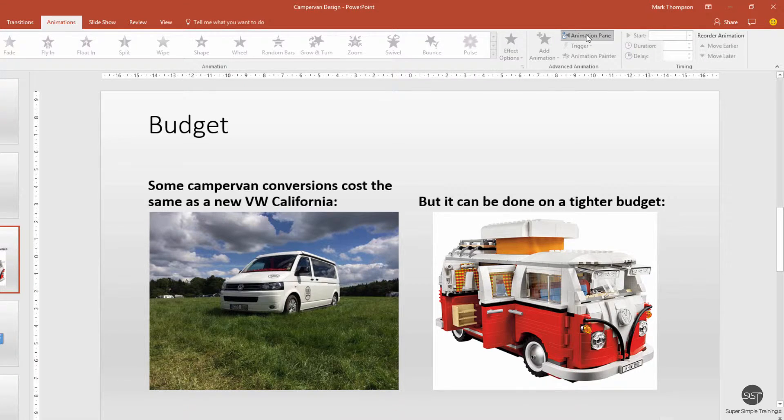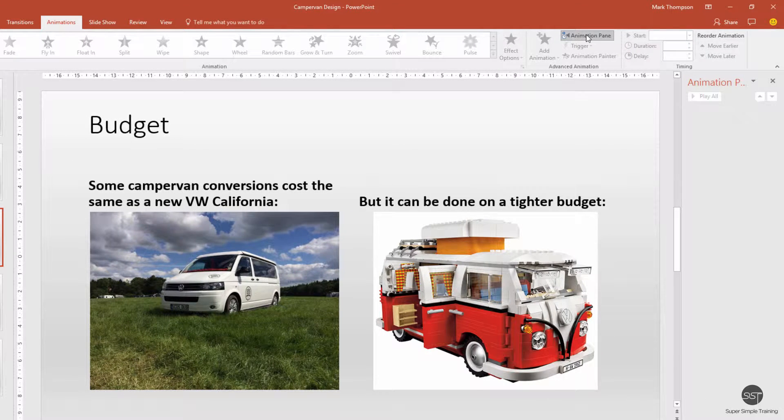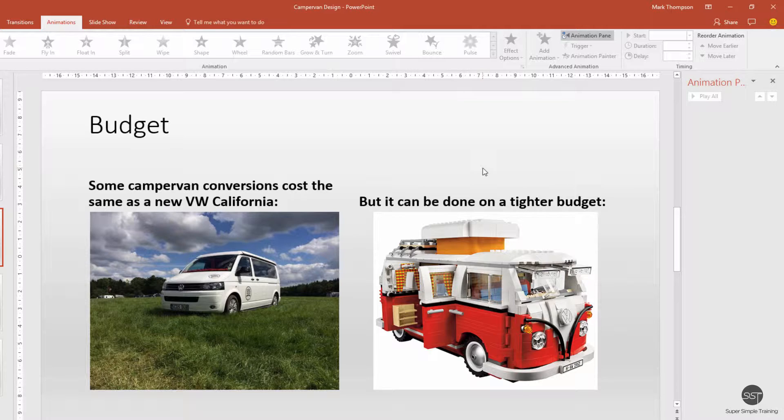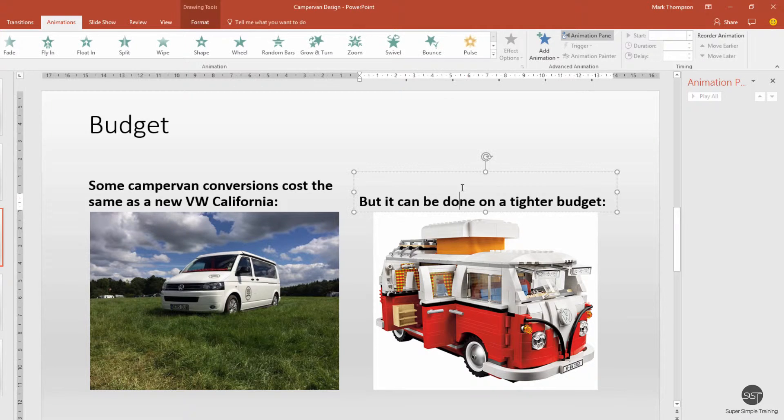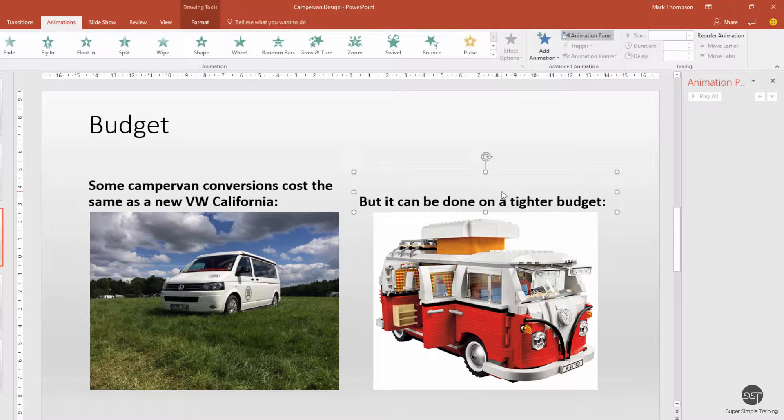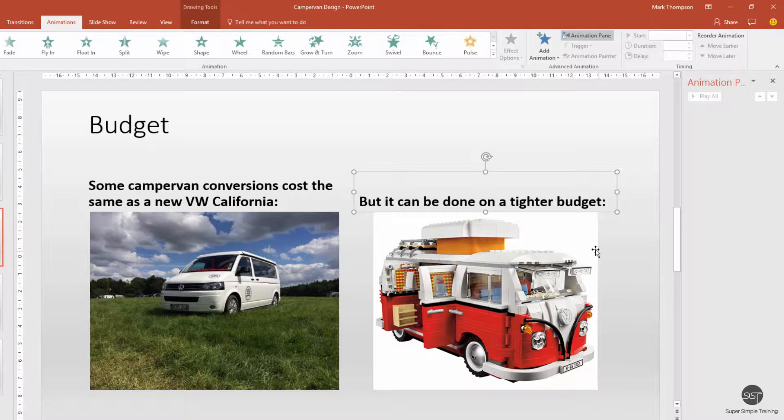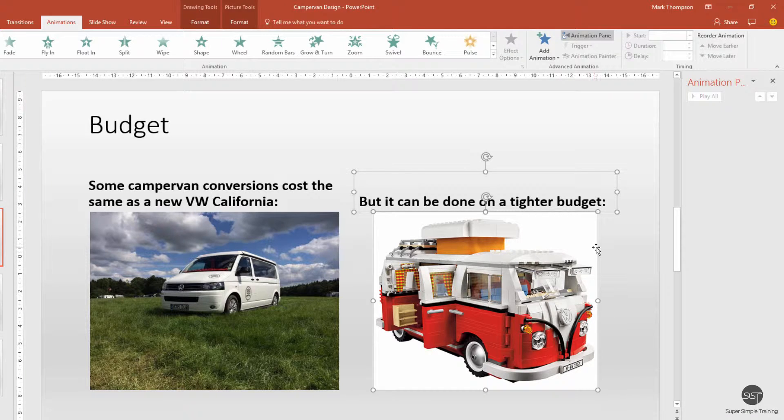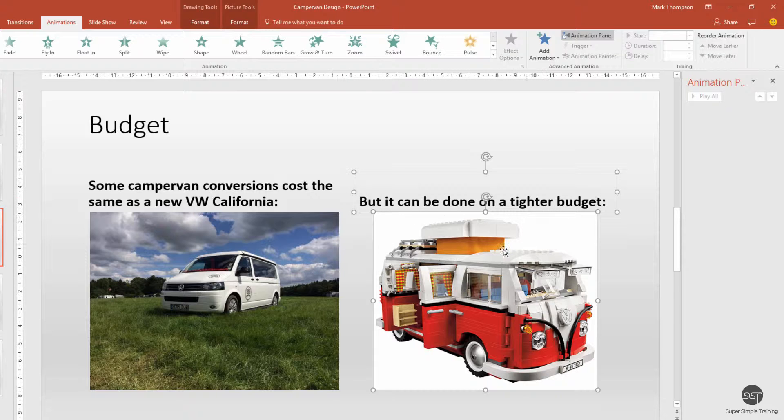Now we're going to select the text and the image which we'd like to apply the animation to. First, I'm going to click on this text box, press the shift key on my keyboard, and then select the image as well. You can see because of the boxes and all the grab handles that both of these are now selected.